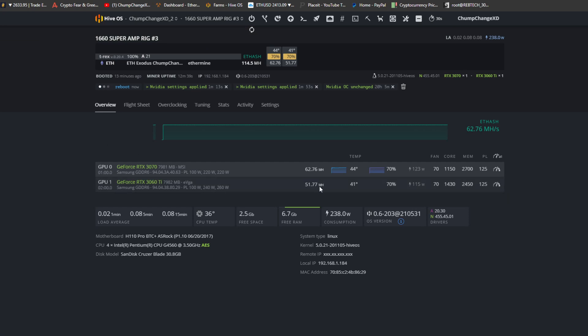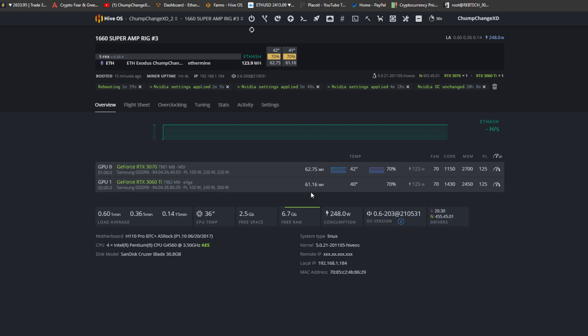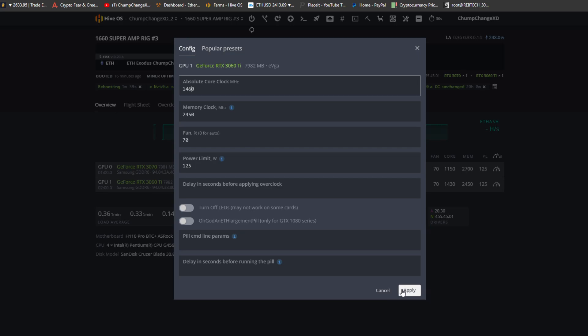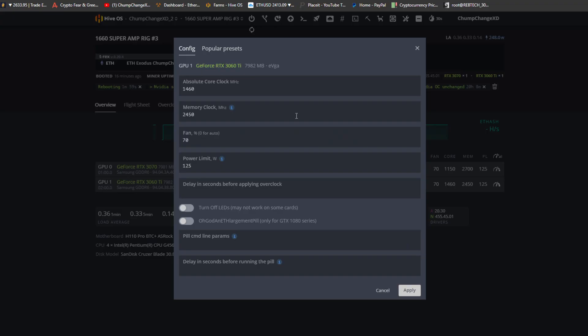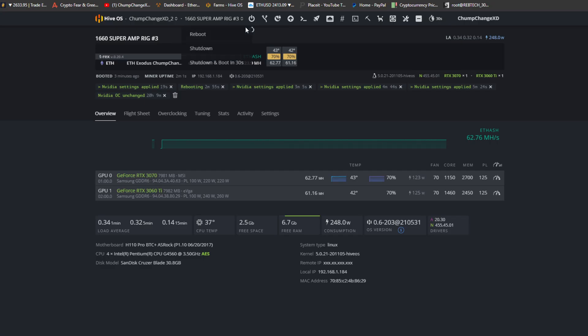So now we'll give this a minute, we'll let it boot up and we'll see what she's hashing at, because 51.77 megahash is not acceptable. Look at that, 61.16 megahash. I wonder if I bump up this core clock to 1460 if this number will come up a little more. Just for the hell of it, let's see what it does because technically it's still the absolute core clock. The absolute core clock on these cards are between 1430 and 1460, I believe.